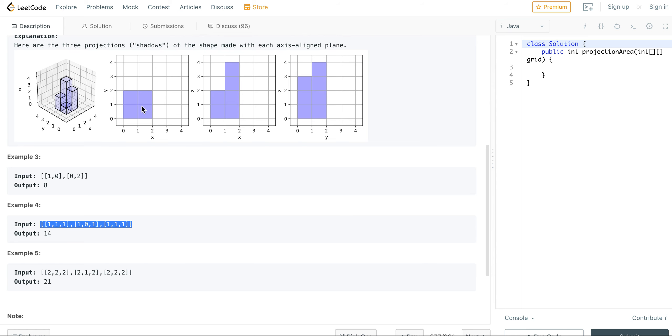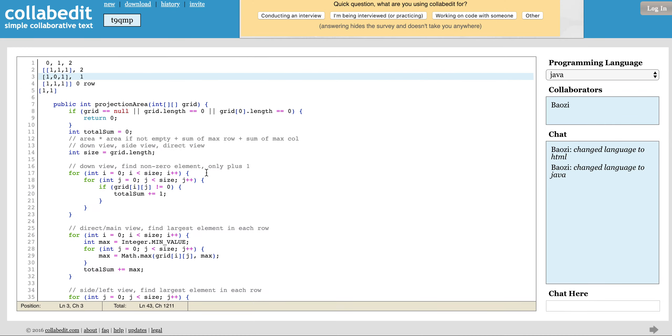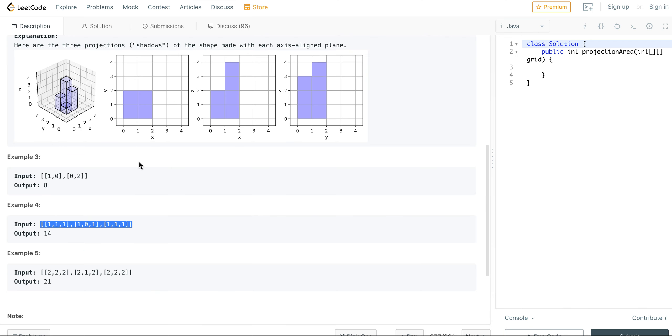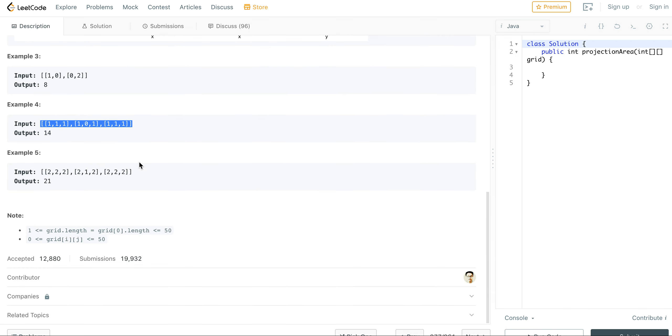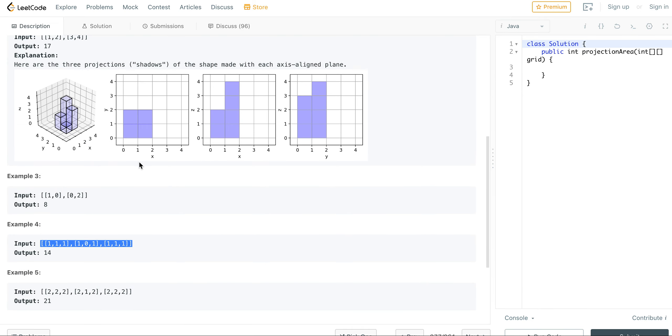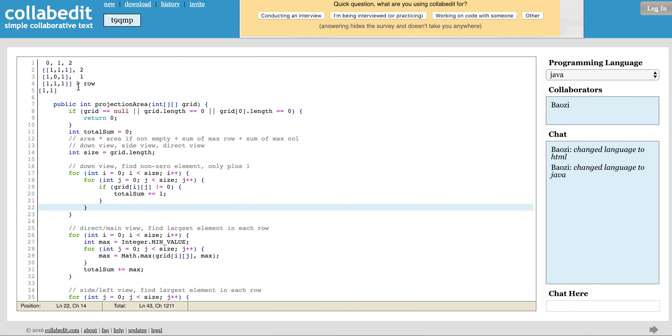In this case, for the down view, all you need to do is - essentially this is a two-dimensional array - for the down view, all you need to do is count the non-zero elements. So if the element is zero, then you don't count the value. For example, I think they have an example. Like this example, you can only count the down view, you count it as eight because the middle one is zero. So there's no elements when you look from top to down.